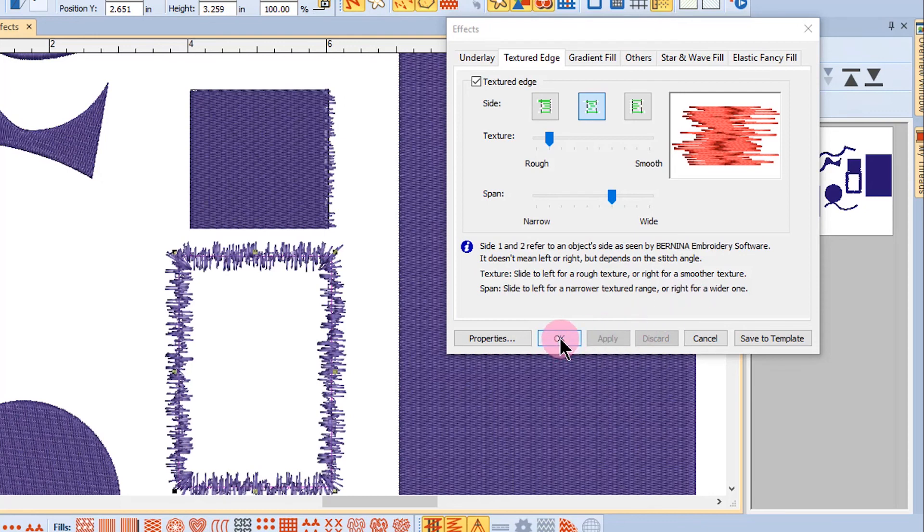If I choose OK, of course that will close the dialog box. So I hope you have some fun with textured edge.